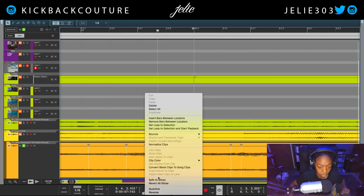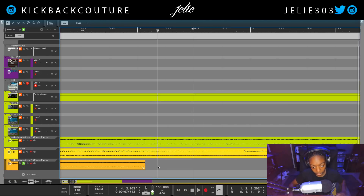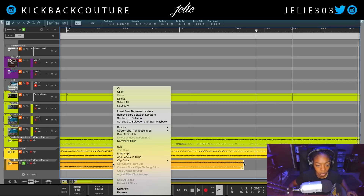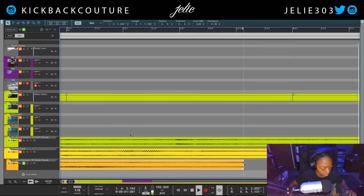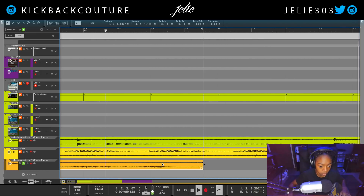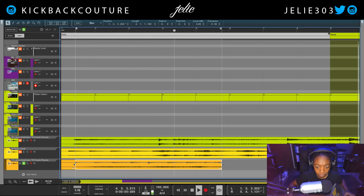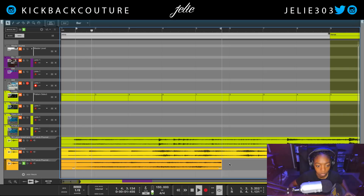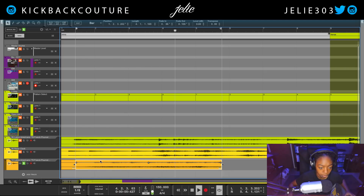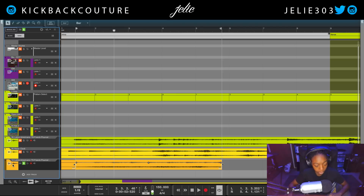This is a good spot, so I'm gonna split this. Going to set loop to selection and start playback. If we get any pops we just want to make sure to fade in and out very slightly — turn snap off — at the beginning also. Not too much. Then we could put a compressor on it to get the volume right.